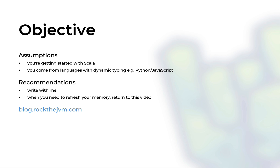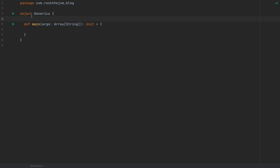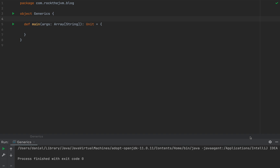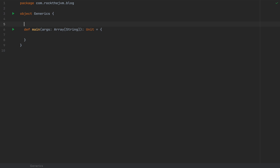You might also want to check out some of the courses here at Rock the JVM. So here is me in IntelliJ IDEA with a very simple object that I call generics and with a main method in case we need to test something. I'm writing Scala 3 but all the code that I'm going to write here will also be applicable in Scala 2, so you can use any Scala version that you like.